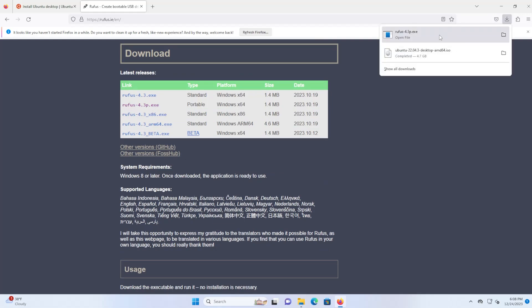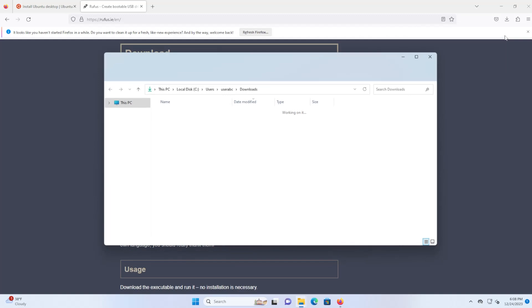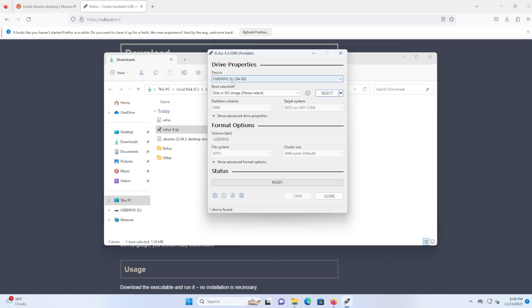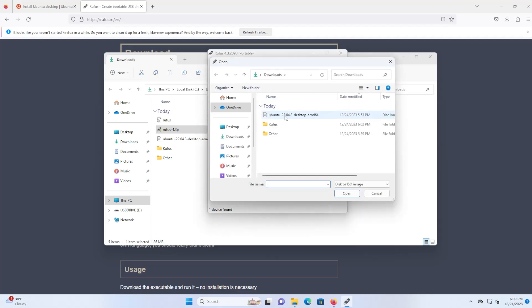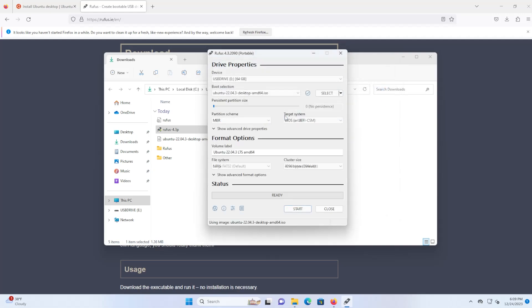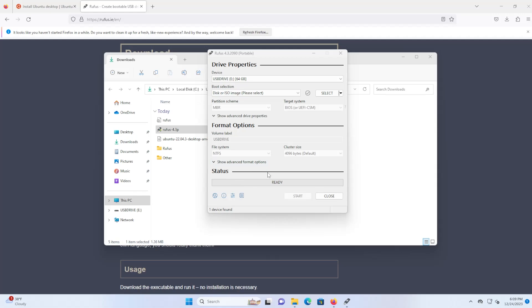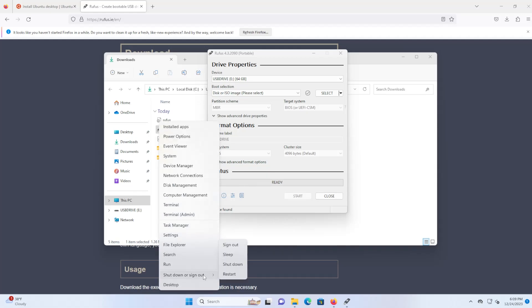Once both are downloaded go to your folder and then run Rufus, select your USB drive and then select your image, the Ubuntu Desktop image. You can leave the rest defaults, MBR, BIOS, etc. Hit start and you can hit OK. Once it has completed you can reboot your computer and boot into the USB drive.